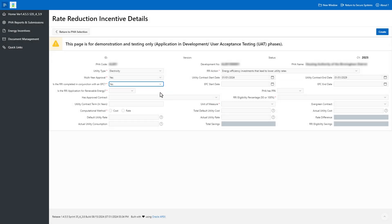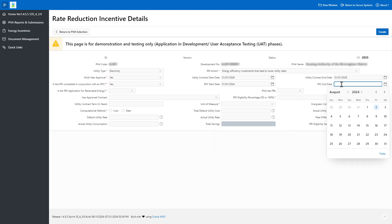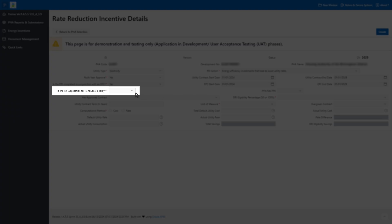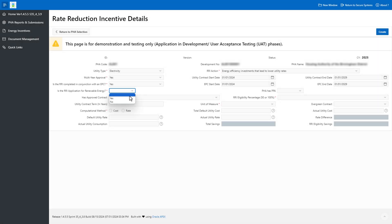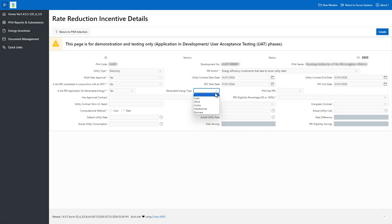Enter the Utility Contract Start Date. Enter the Utility Contract End Date. Select Yes or No to indicate whether the PHA has an Energy Performance Contract in the 'Is the RRI Completed in conjunction with an EPC' drop-down field. If the PHA has an EPC, enter the EPC Start Date and EPC End Date. Select Yes or No for 'Is the RRI application for renewable energy' to indicate whether the PHA has installed a renewable energy system at the development. If the PHA selects Yes for the Renewable Energy field, the portal will generate a Renewable Energy Type field, requiring the PHA to select the Renewable Energy Type from the drop-down menu.